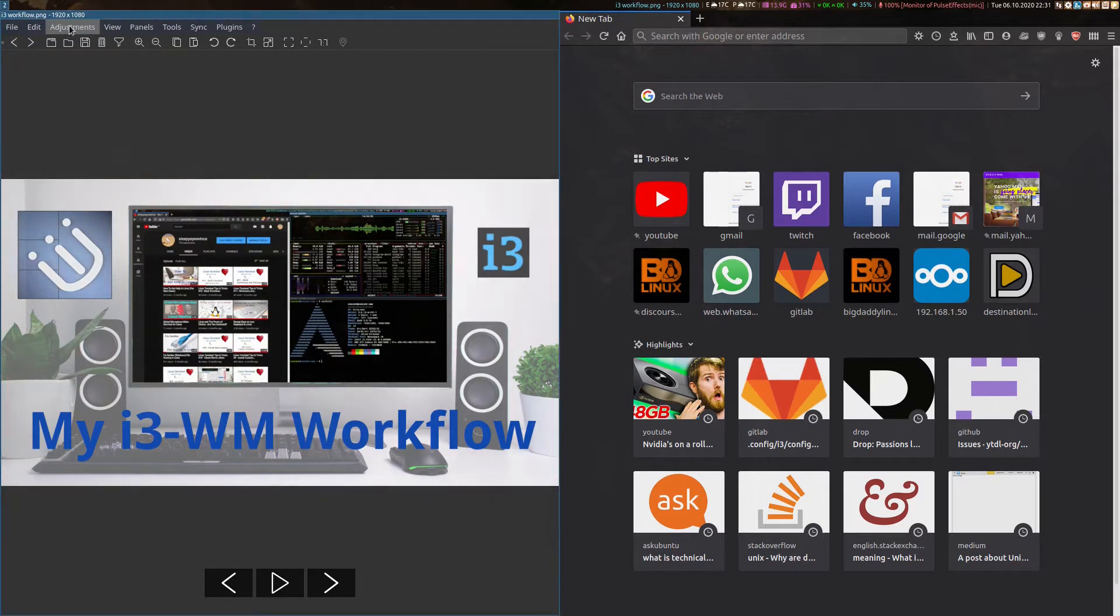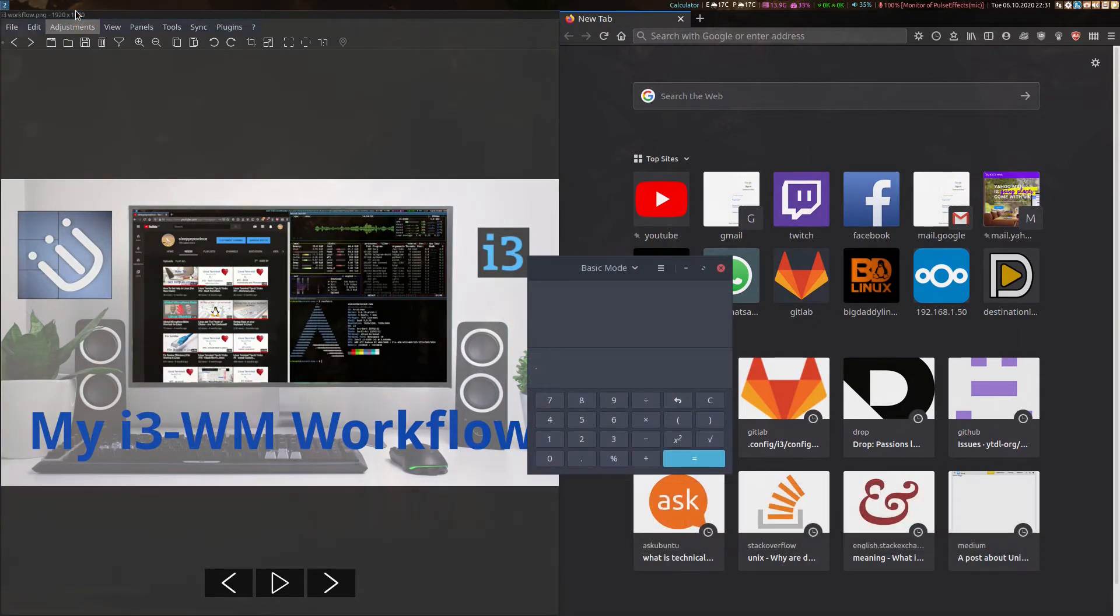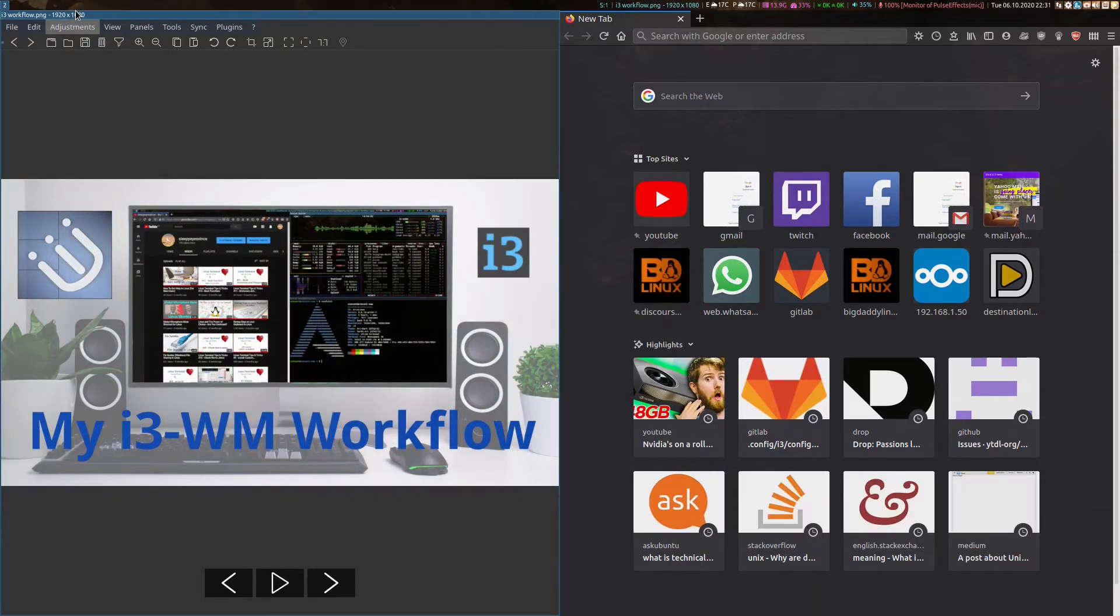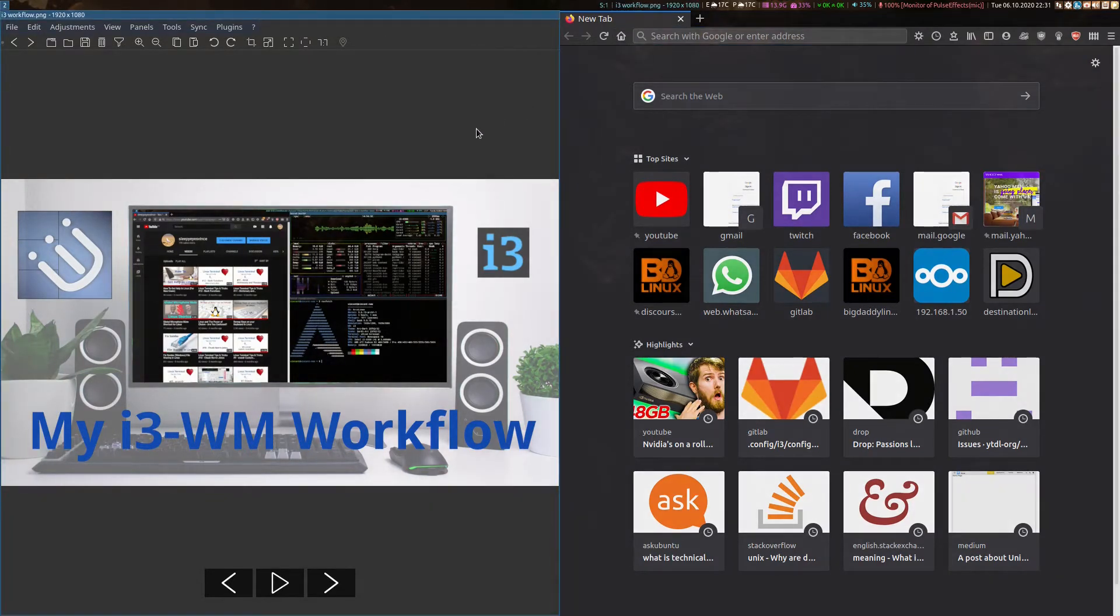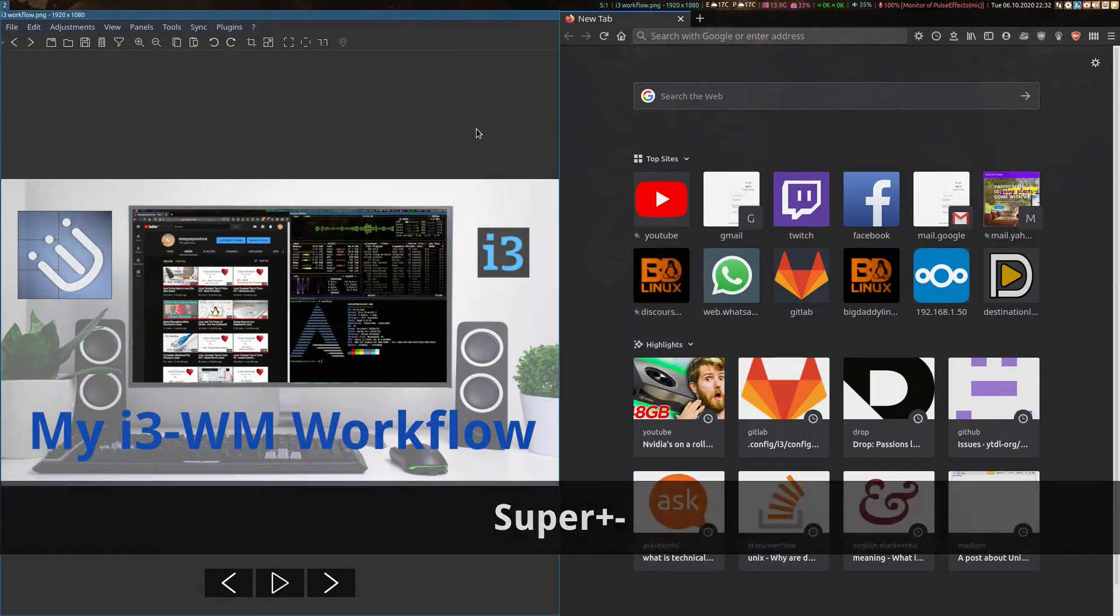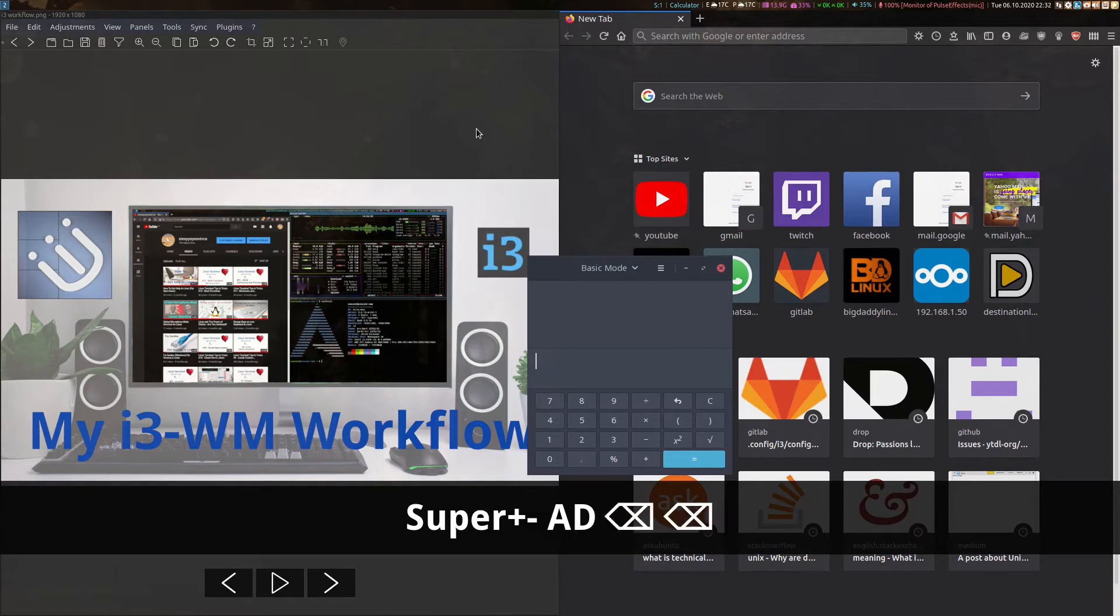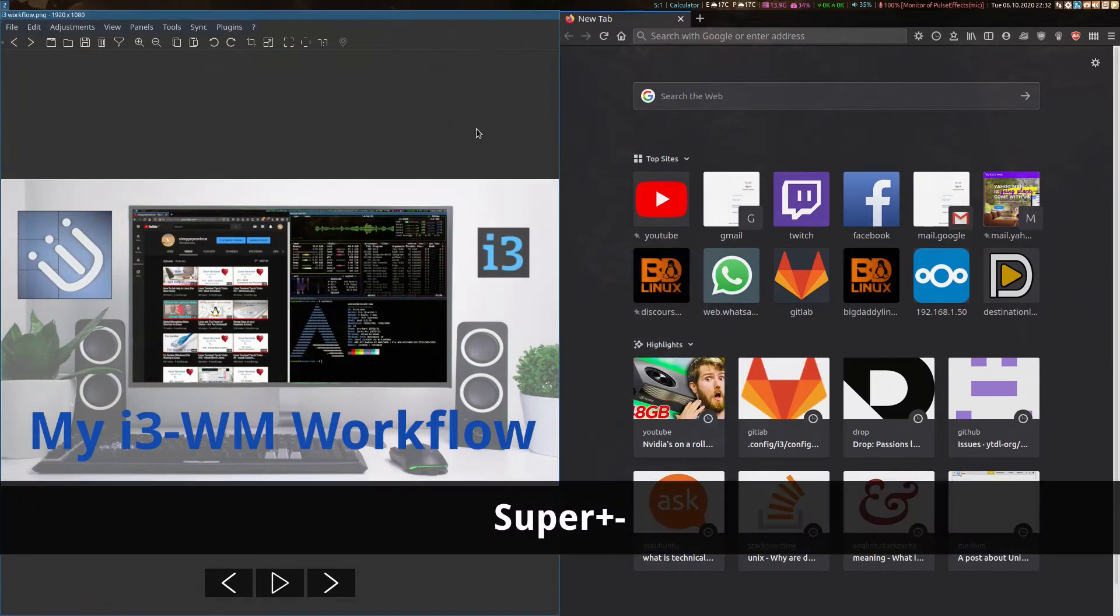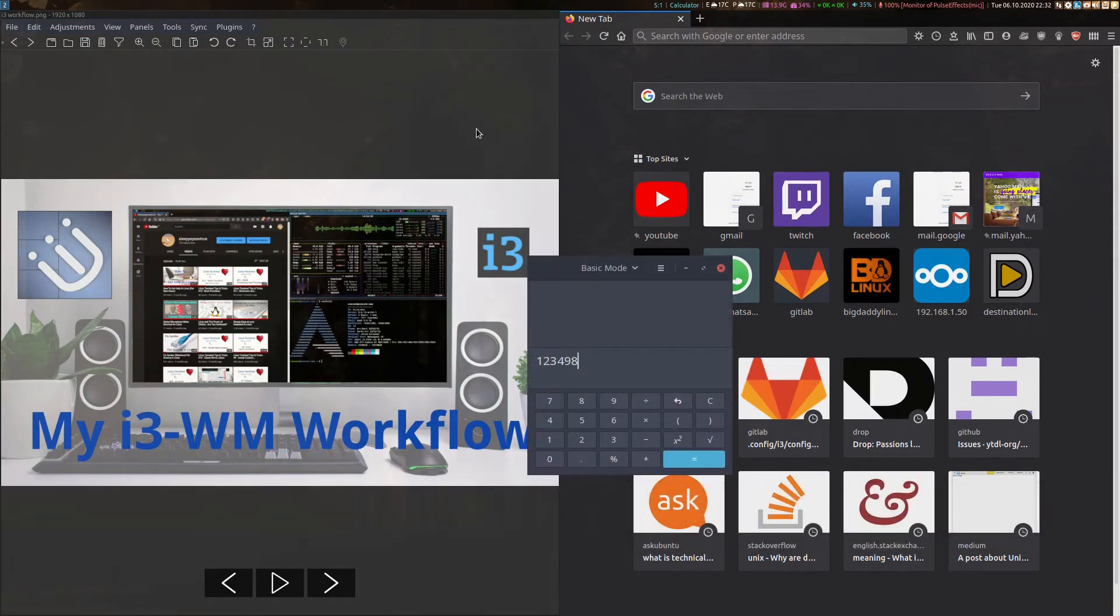i3 comes with 10 workspaces out of the box, plus an additional scratchpad that you can throw one or multiple tasks into and bring it back whenever you need it. To demonstrate this, I can bring up my calculator and throw that to the scratchpad with super shift dash. Now, you'll see that there's an indicator here showing that there's one application in my scratchpad. Now, when I need to bring up a calculator, I just do super dash and it's there. Push it away, super dash, and if I was to start doing some sums, push it away, comes back, it's actually still open.